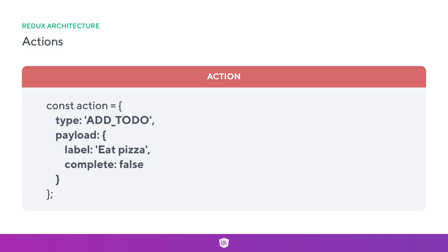For example, if we want to add a to-do, we need to attach some properties to this payload - the new to-do object we want to add. Here we have const action equals a new object with a type of ADD_TODO, describing what is about to happen. We've also attached a payload property with an object containing a label and a complete property, representing the new to-do we want to add into our state array. With the payload, you can send the data however you want - it could be a string, an object, an array, anything you like.